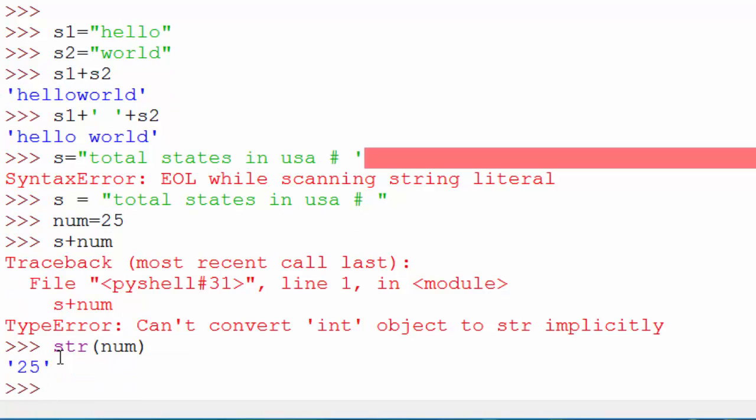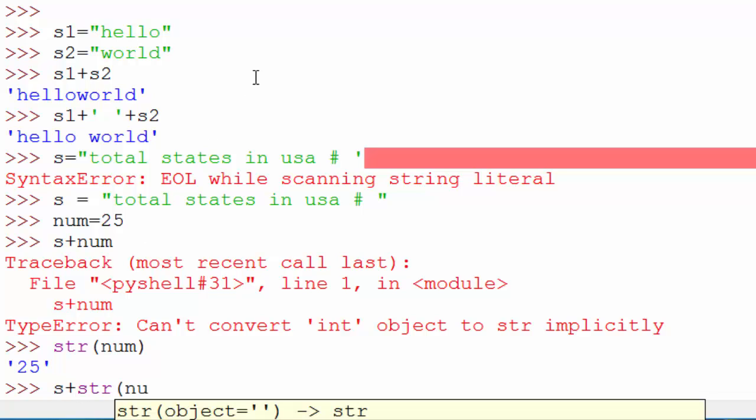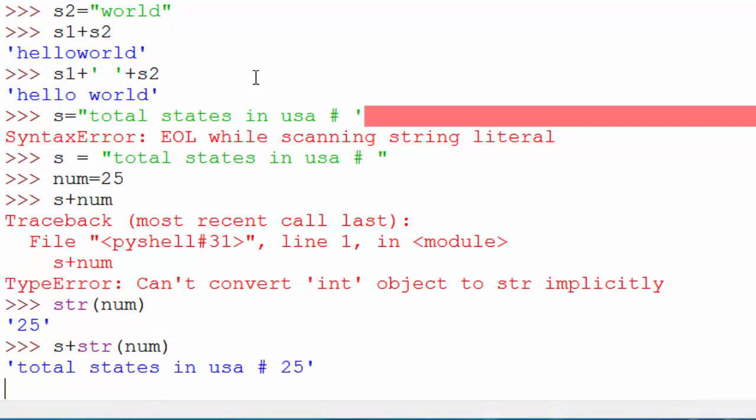So now when I do s plus str(num), it will print "total states in USA is 25". Okay, so that's it, that was all about strings in Python. So thanks for watching.